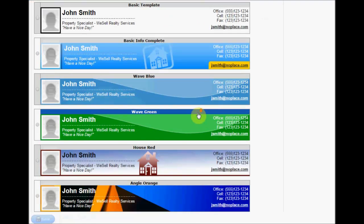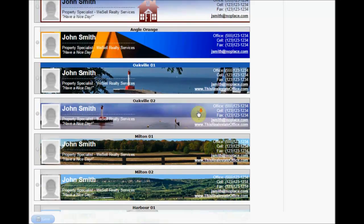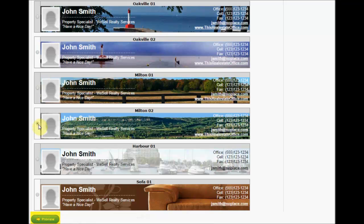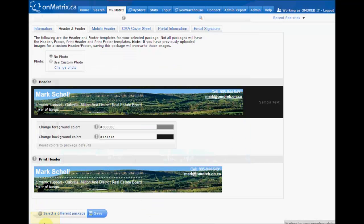To select a template to use, find one that you like and then click the radio button beside that template. Then click on the Preview button at the bottom, which will take you to where you can see what the header looks like.